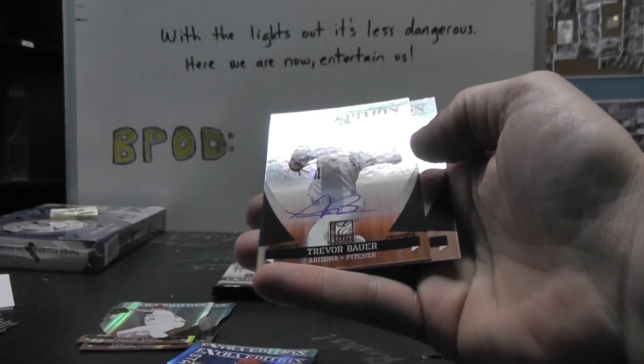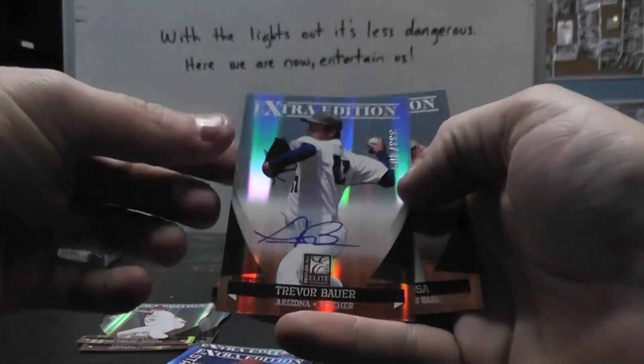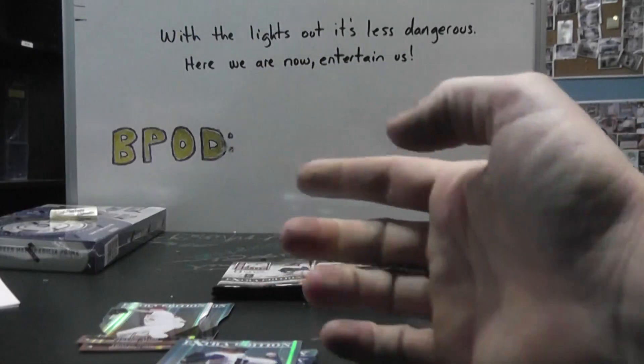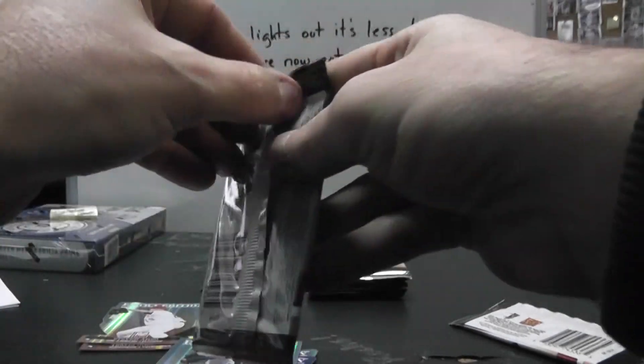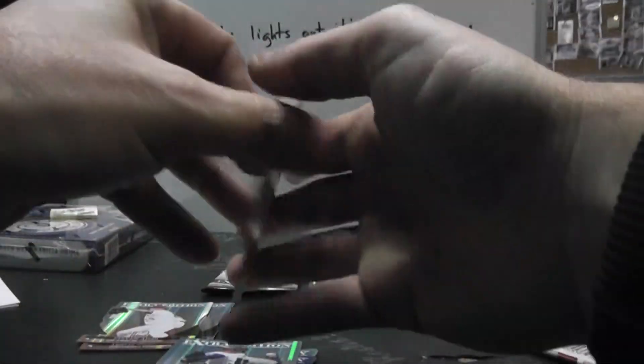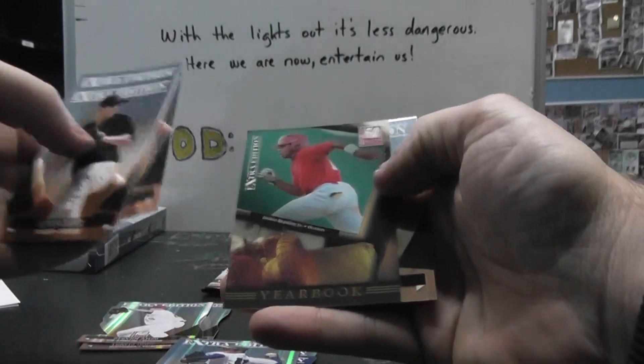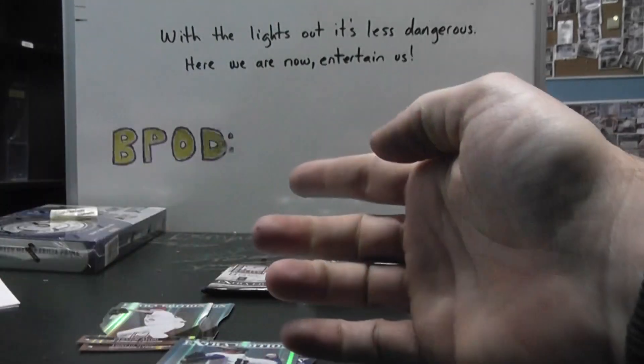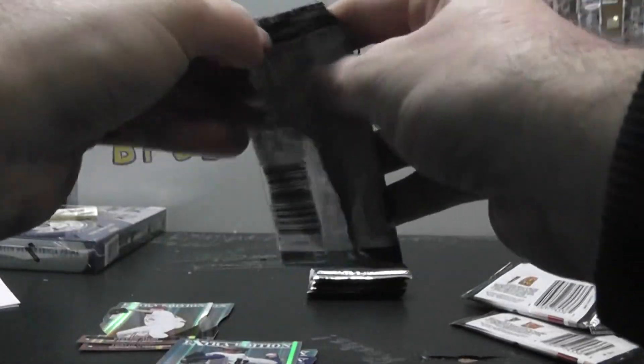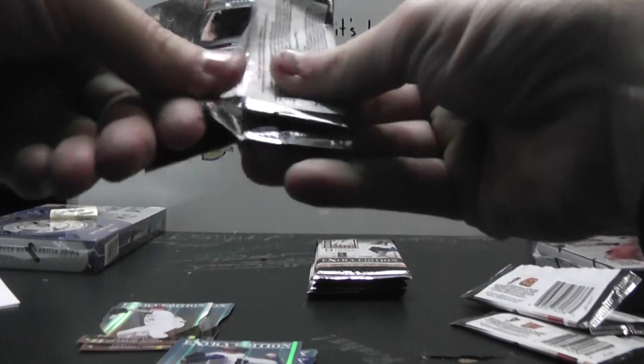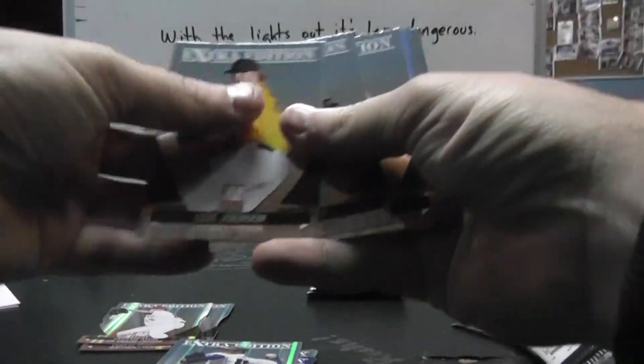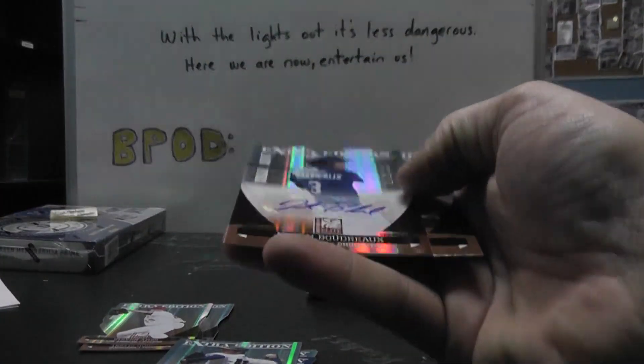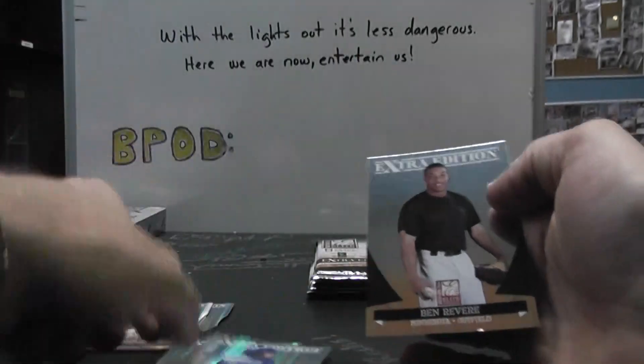Trevor Bauer number 333 of 405. Jackie Bradley Jr. Justin Bordeaux 761.